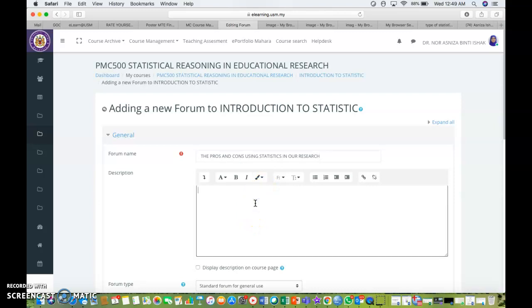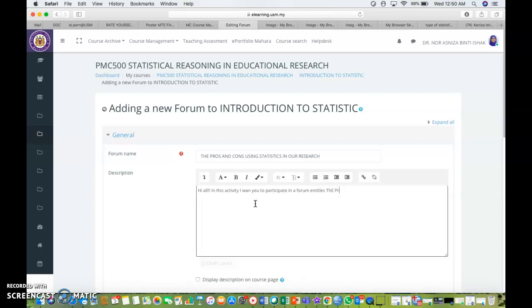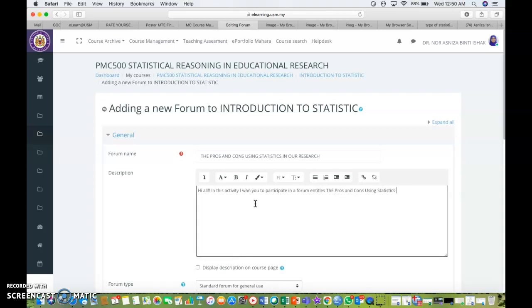So my description would be, hi all. In this activity, I want you to participate in a forum entitled the pros and cons using statistics in our research. Everyone, or everybody, is compulsory to participate in this forum.